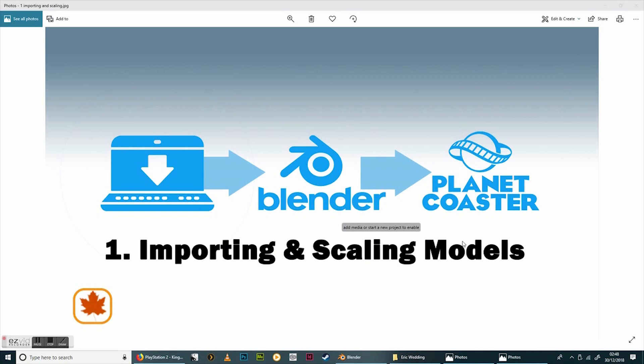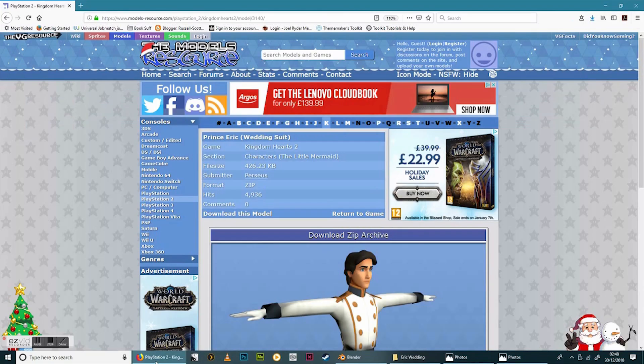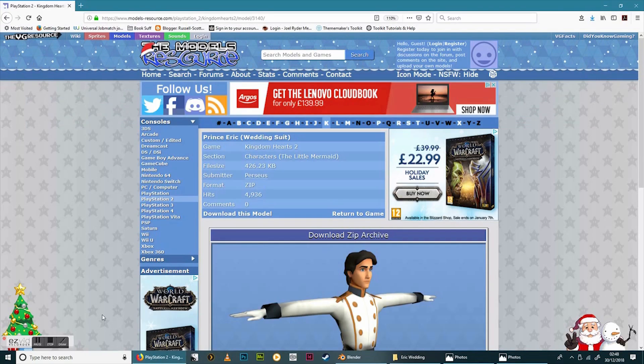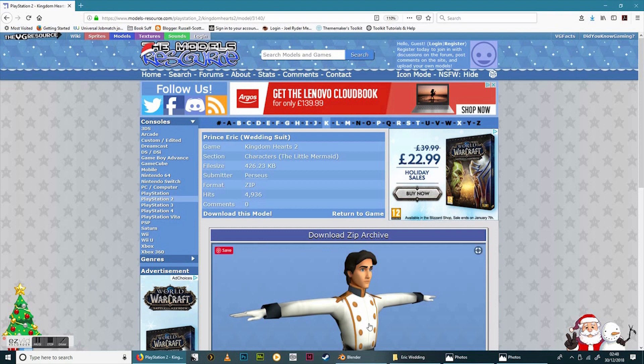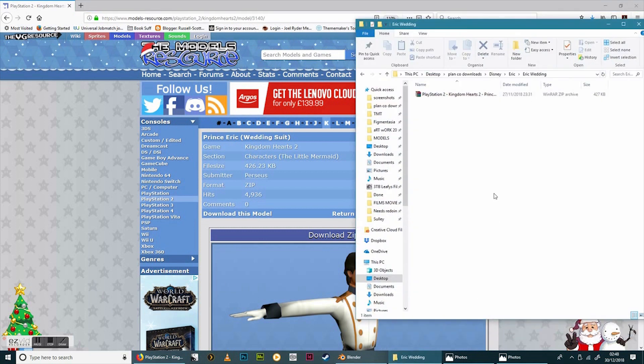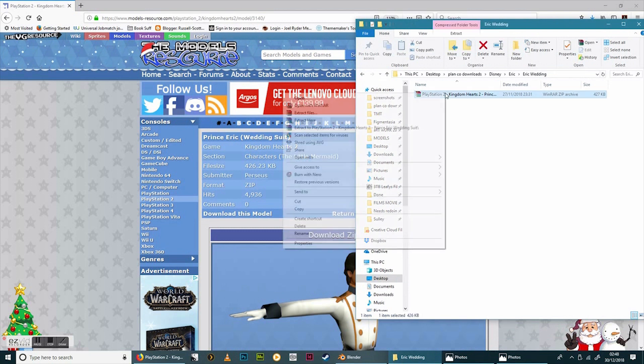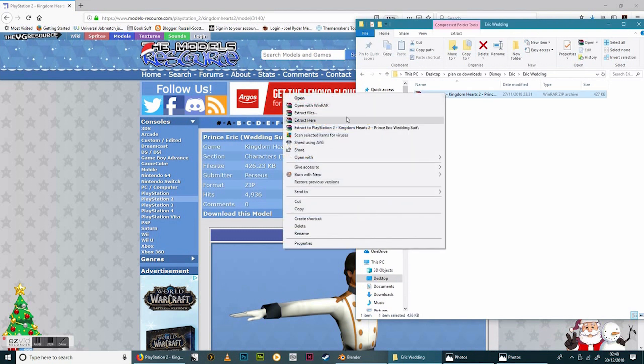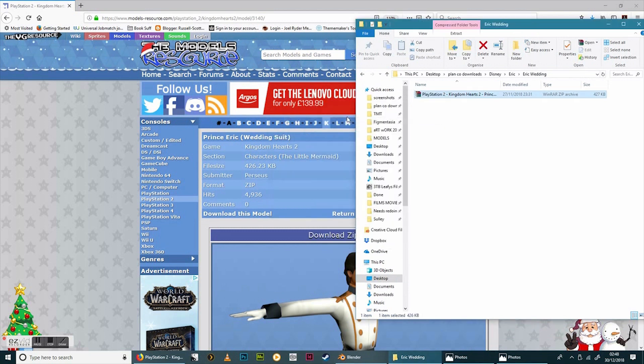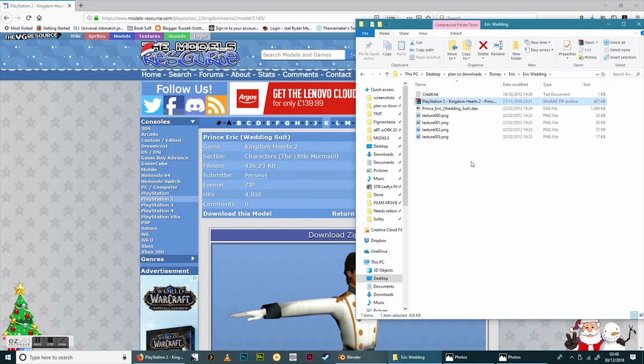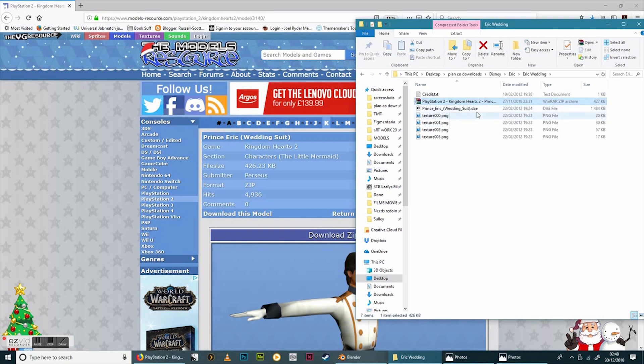So the first one we're literally just going to deal with importing the model and scaling it so it's the right size. So what I've done is I've gone to models resource and I've got this model of Prince Eric in his wedding suit and I've downloaded the zip file. So literally all I'm going to do is extract it here and you can see it says a DAE.